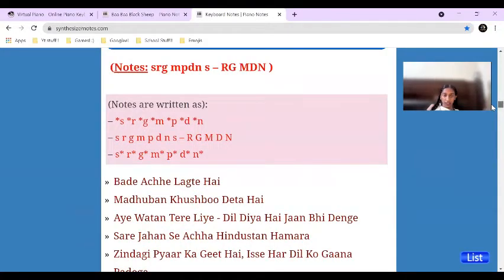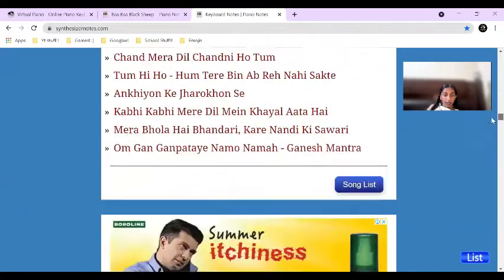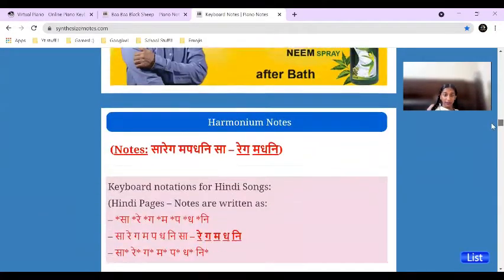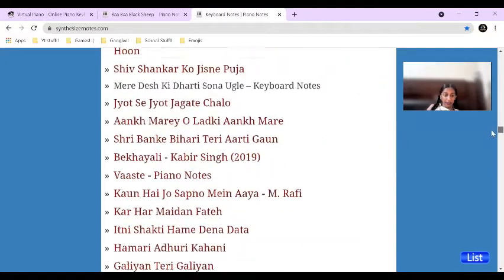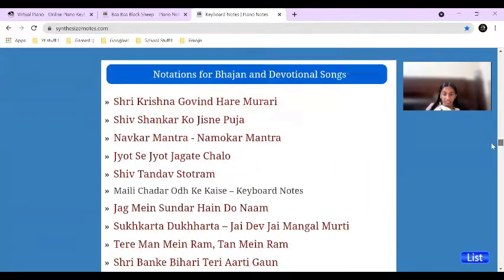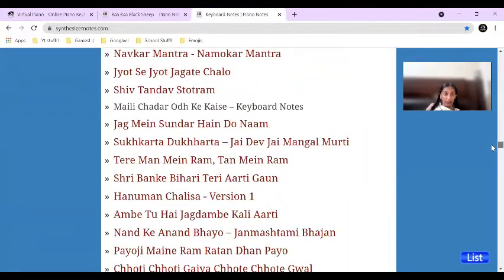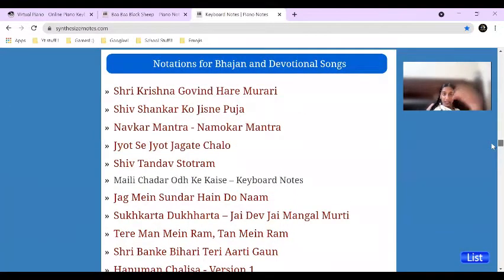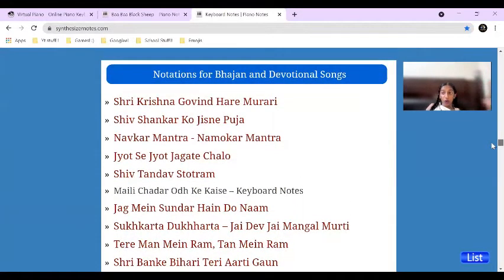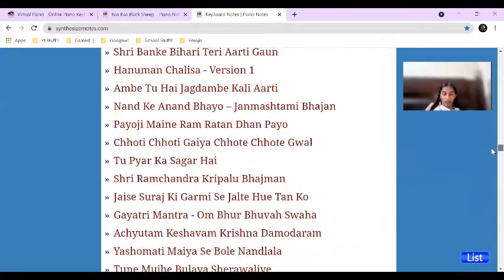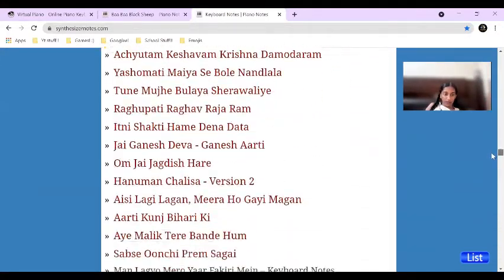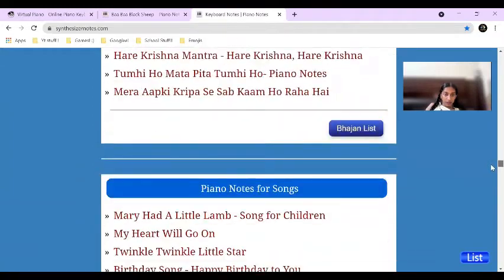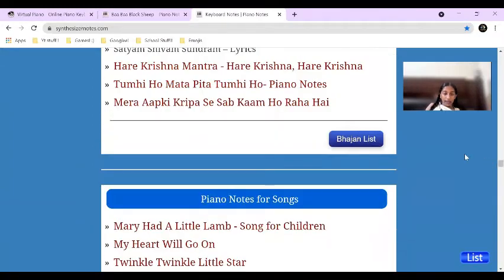They have so many lyrics available. And then they also have the Hindi Sa Re Ga Ma Pa Dha Ni Sa notation — they have so many songs in that too. And here are bhajan songs, the devotional songs, so you have devotional songs too.